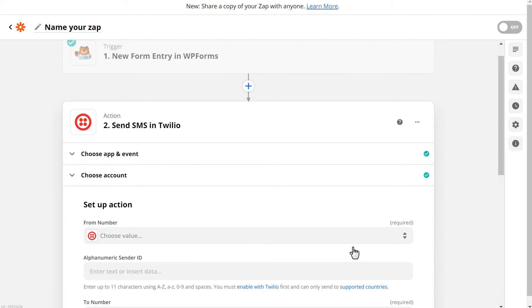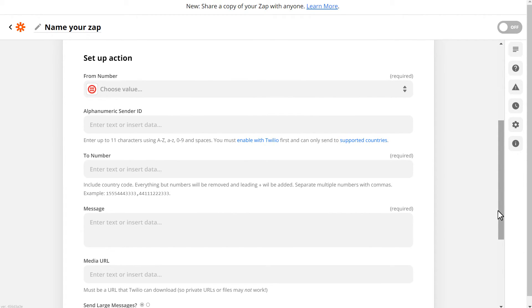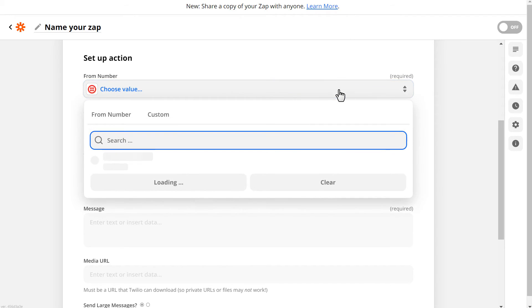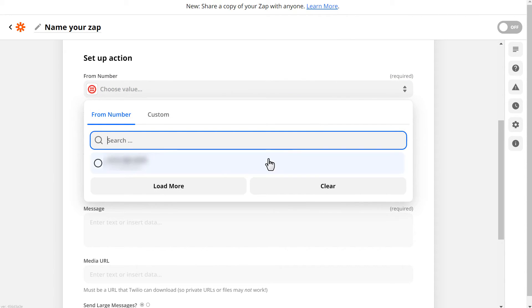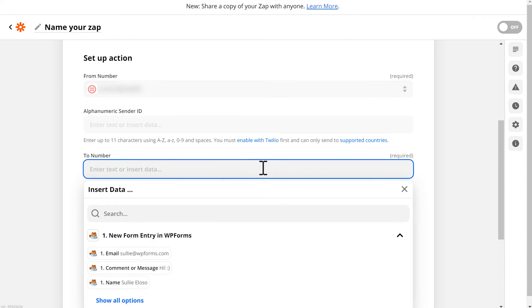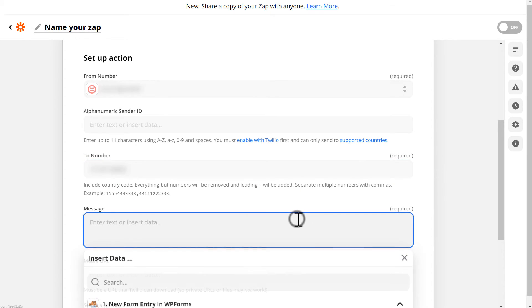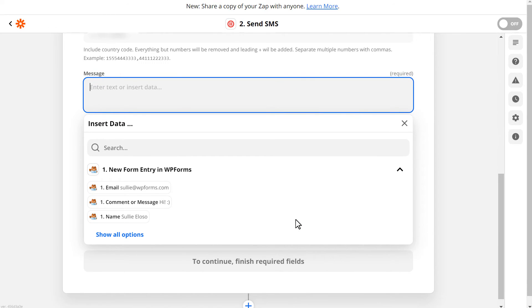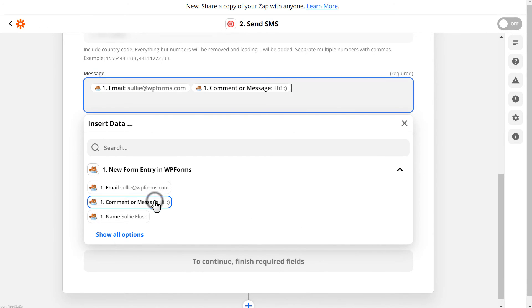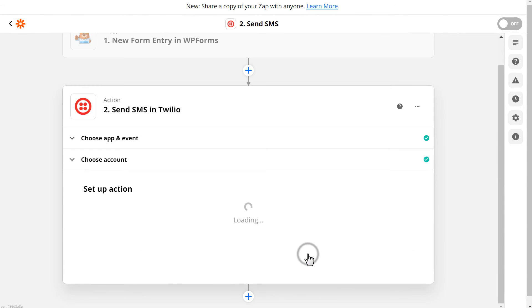In the next section, you'll need to specify three things. The From number, which is your Twilio phone number that you can choose from the drop-down menu. The To number, which is where you want the text messages to go. This field would be your own mobile number. And the Message field. Here, you can specify all the form fields that you'd like to include in the text message, and customize them any way you want. When you're done, click Continue.